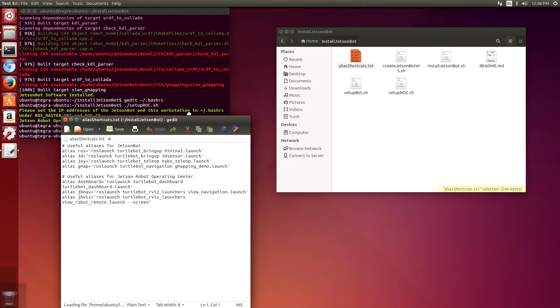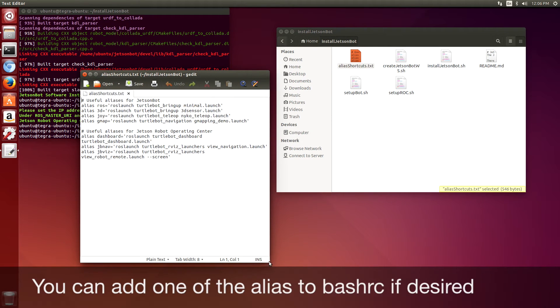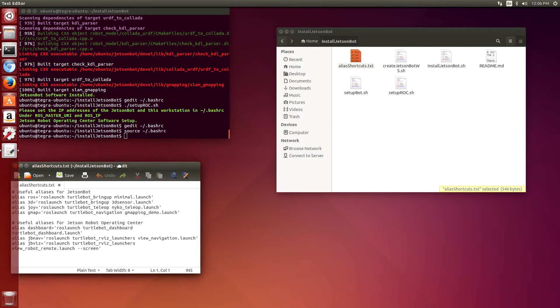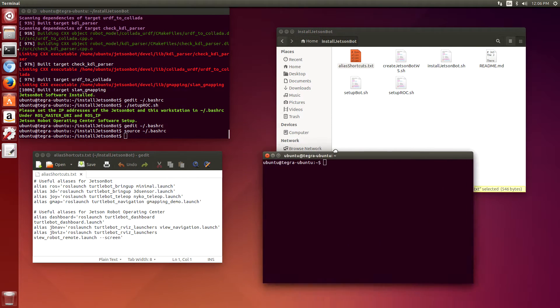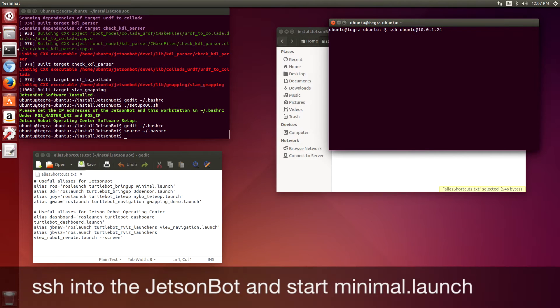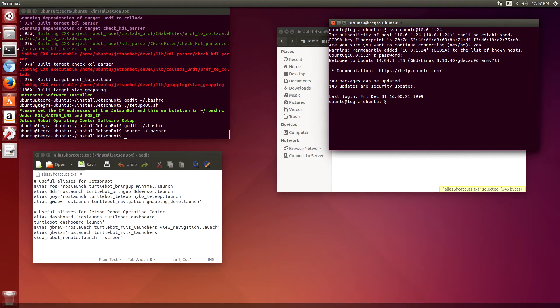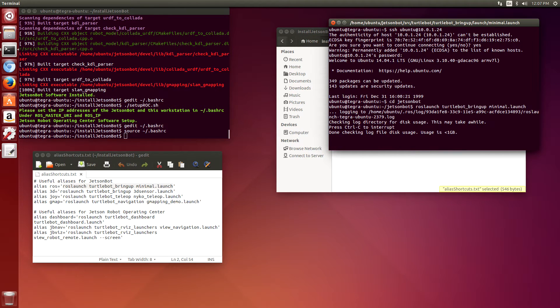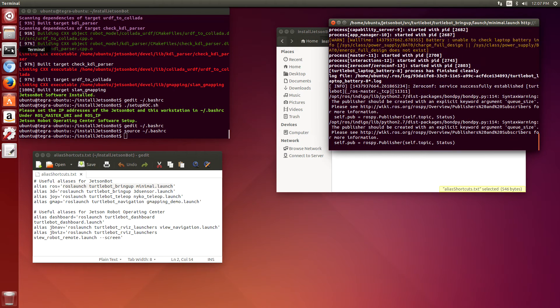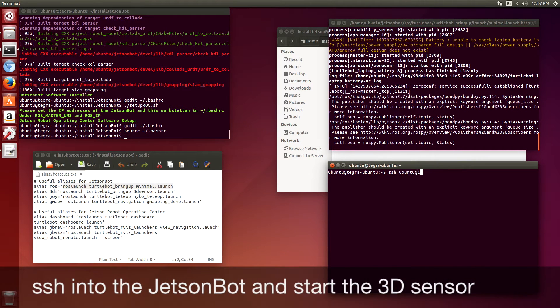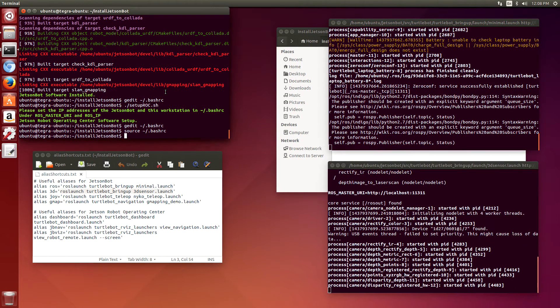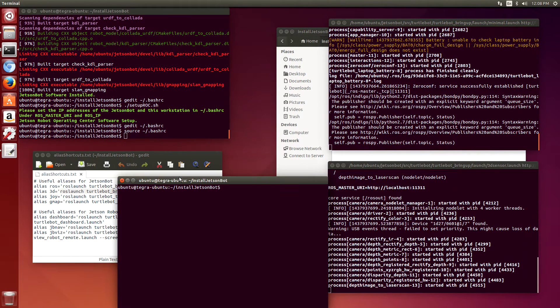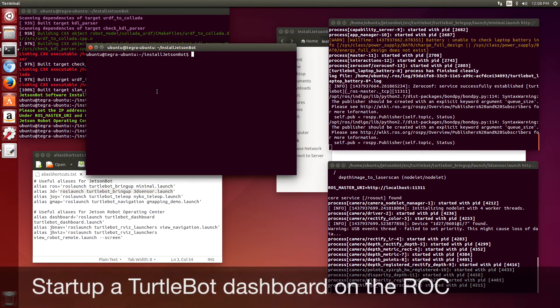In the install JetsonBot repository, there's a file called alias shortcuts which are some useful things. If you put those in the bash RC file, you can actually type in the alias and it will expand to the command. We're going to launch ROS on the JetsonBot and then start up the 3D sensor. Here on the ROC, we're going to start up rviz.